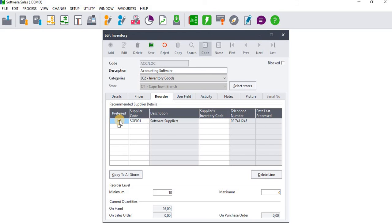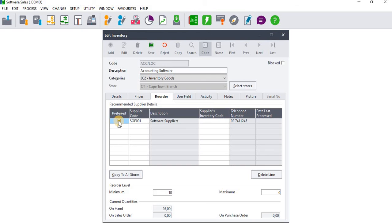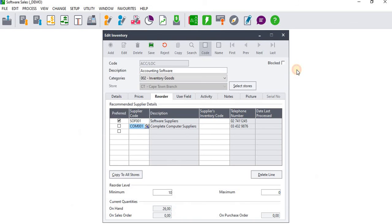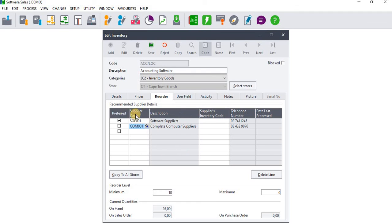The reason you're going to tick the Preferred column is that, for example, you can add as many customers as possible to this inventory item file, so it means you're going to be receiving inventory from these particular suppliers, but you prefer Software Suppliers to be providing you with this particular inventory item file.